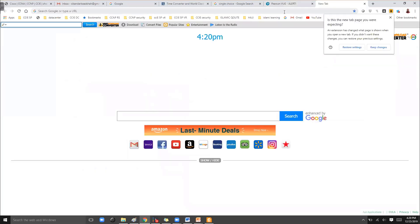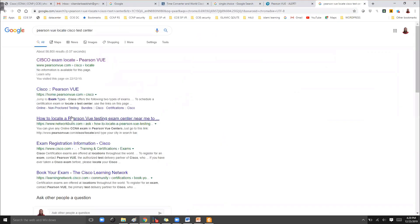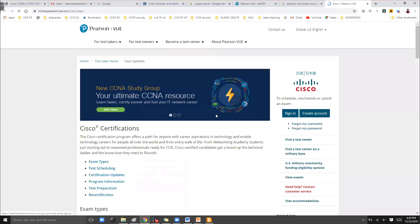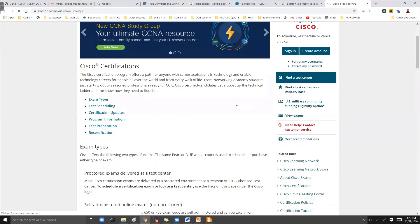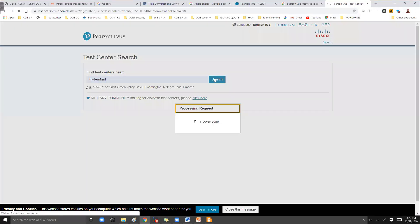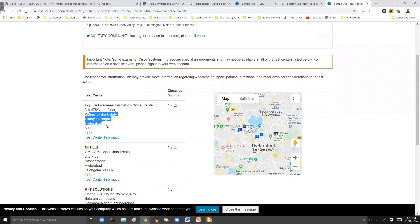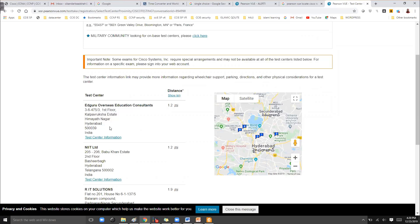You can search for a Pearson VUE Cisco test center if you don't remember the URL. Some URLs will help you search for a test center, and you can type in your location. For example, if you're living in Hyderabad, you can find the nearby city's examination centers by typing in your details.